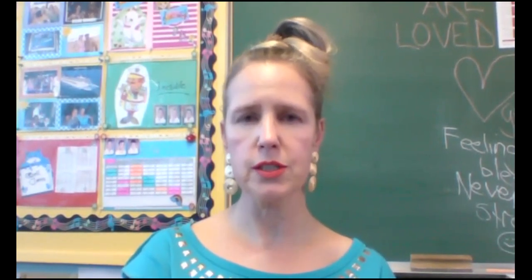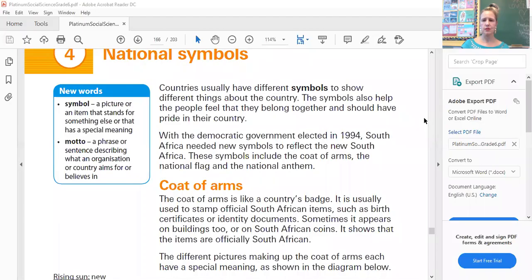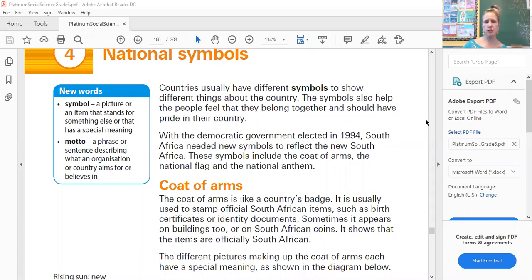I'm going to our textbook, it's page 165, and at the top it says national symbols. In our new word block, remember you had to have written or you're still finishing off all your new words for term three — the ones with the orange colored stripe at the top of the pages. A symbol is a picture or an item that stands for something else or that has a special meaning, and a motto is a phrase or sentence describing what an organization or country aims for or believes in.